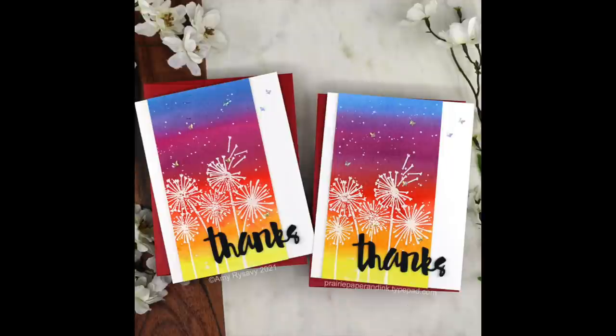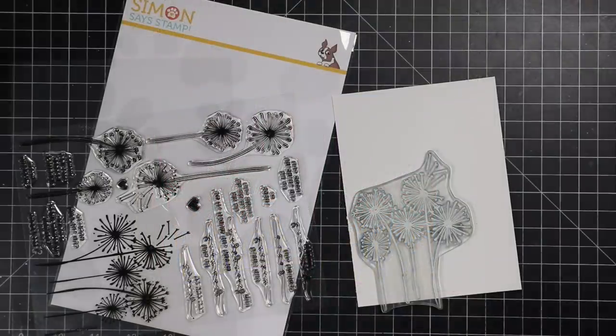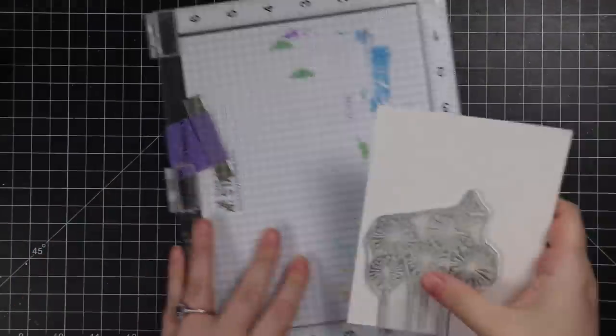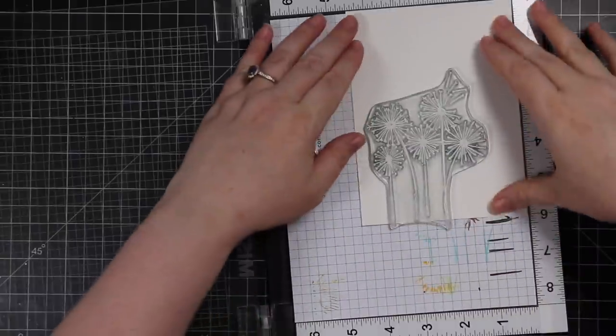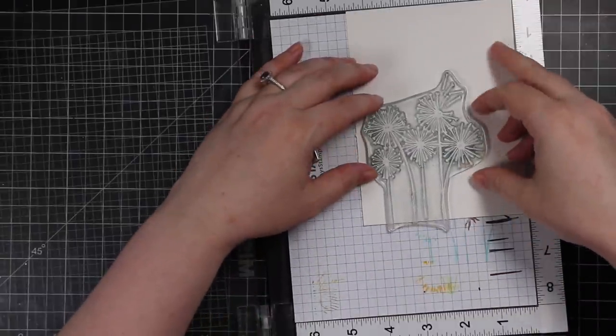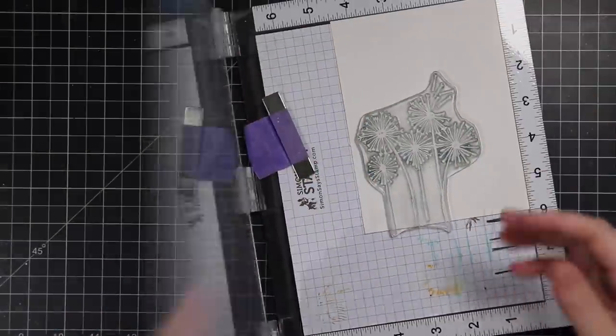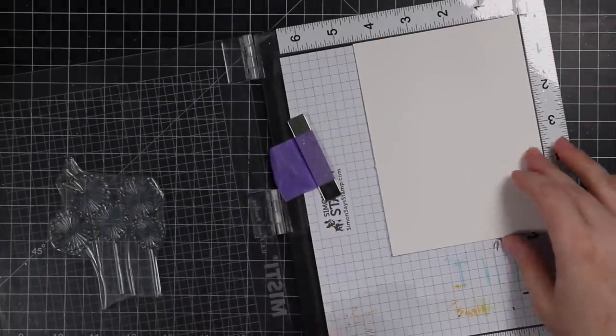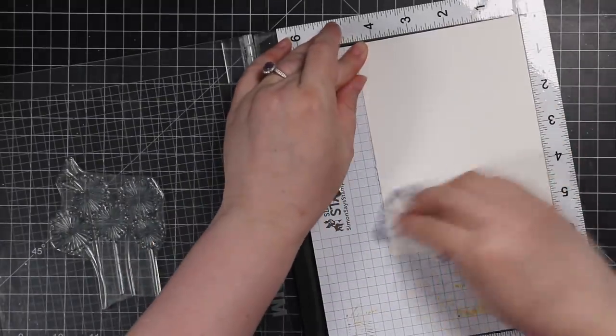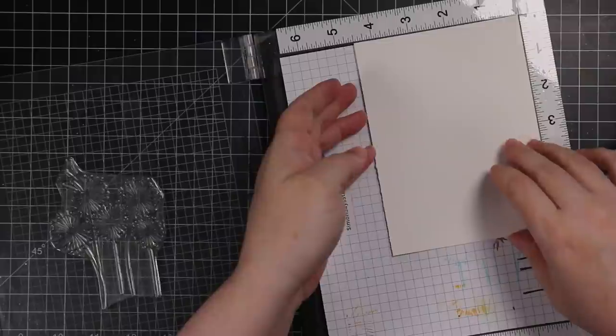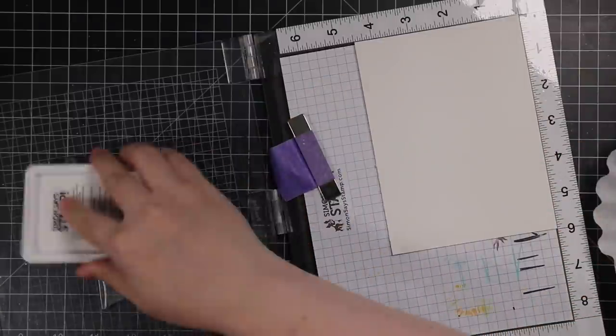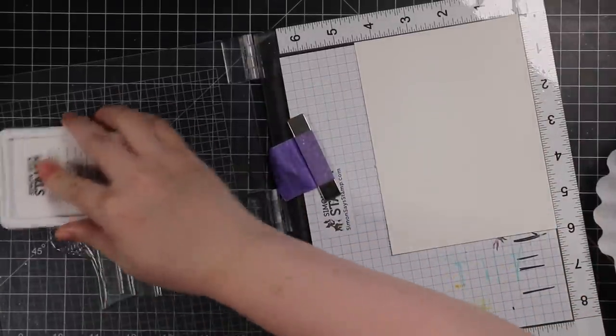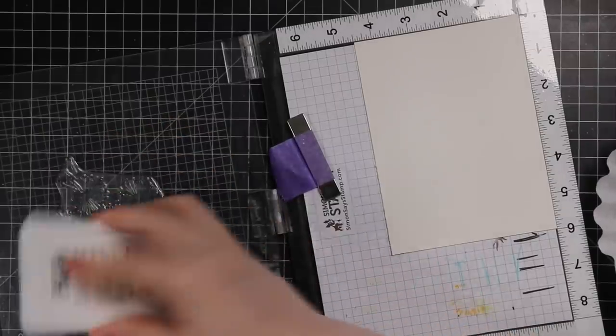Hello friends, Amy R here with Prairie Paper and Ink. More distress ink reinker content, this time using Simon Says Stamp's Dandelion Messages stamp set. This came out in one of the monthly kits. I've done a couple videos using this set and I just had to use it again.